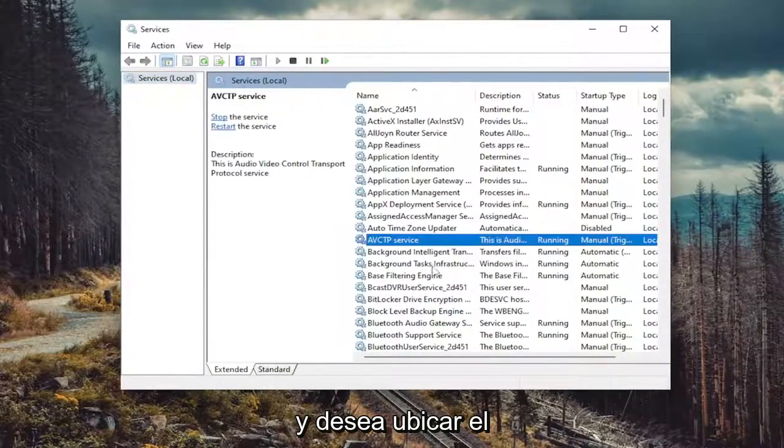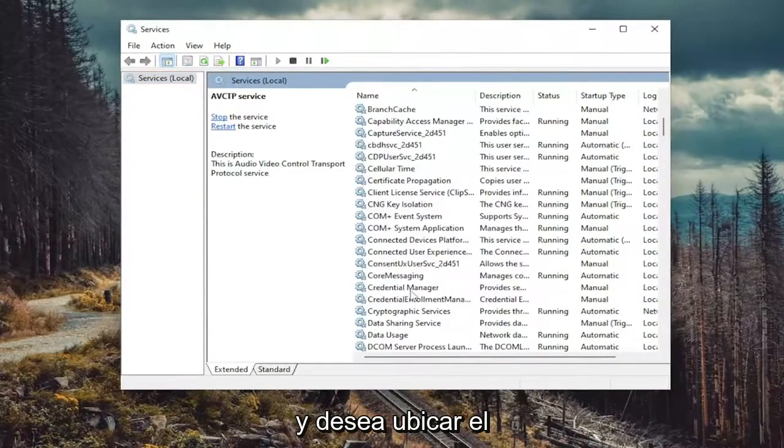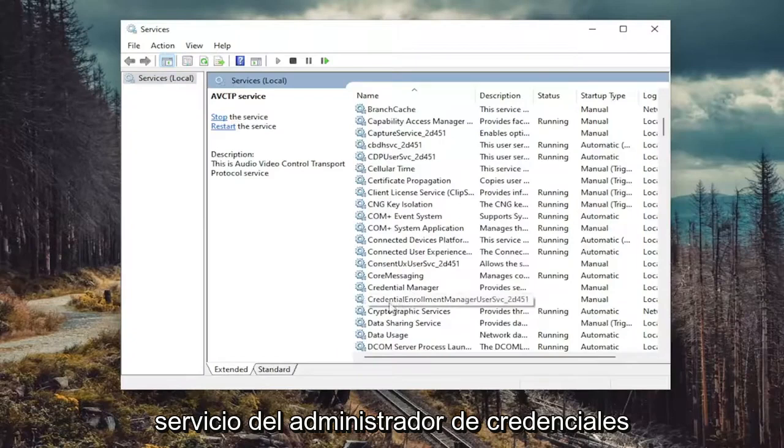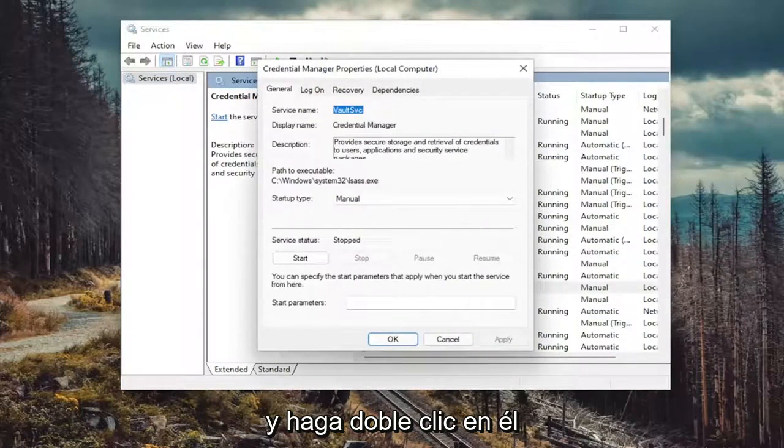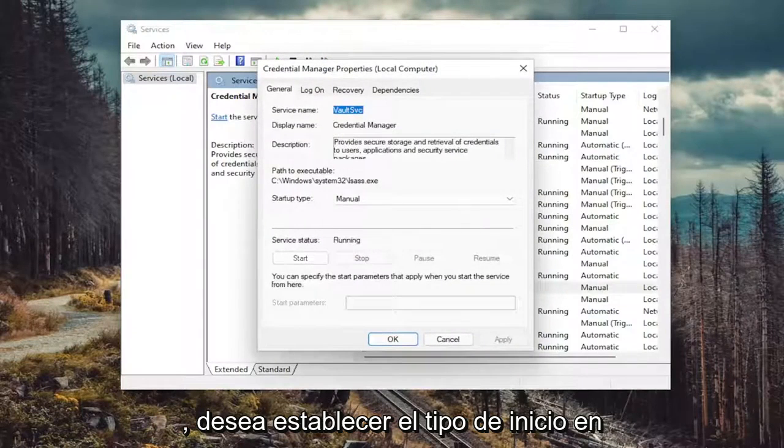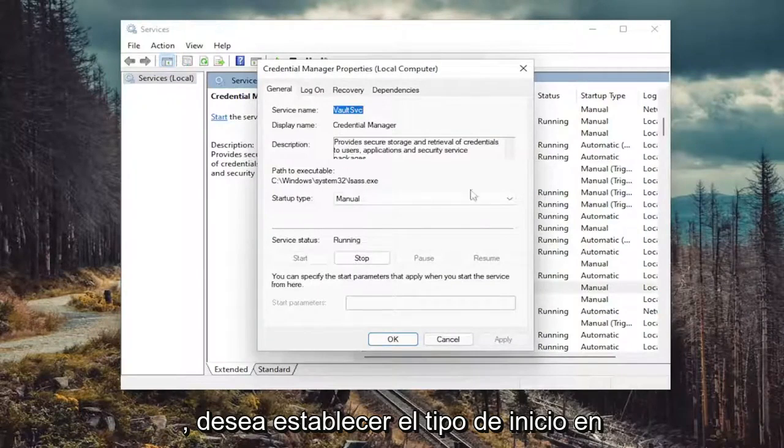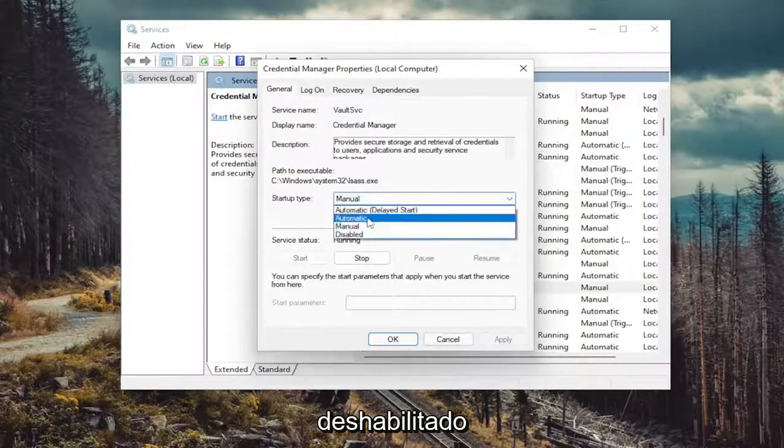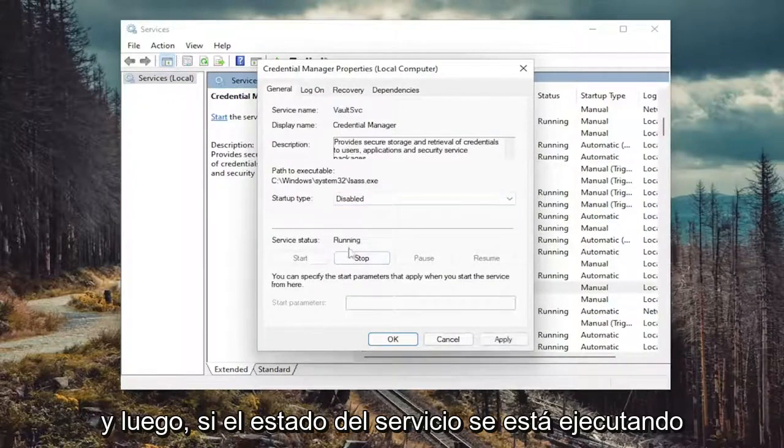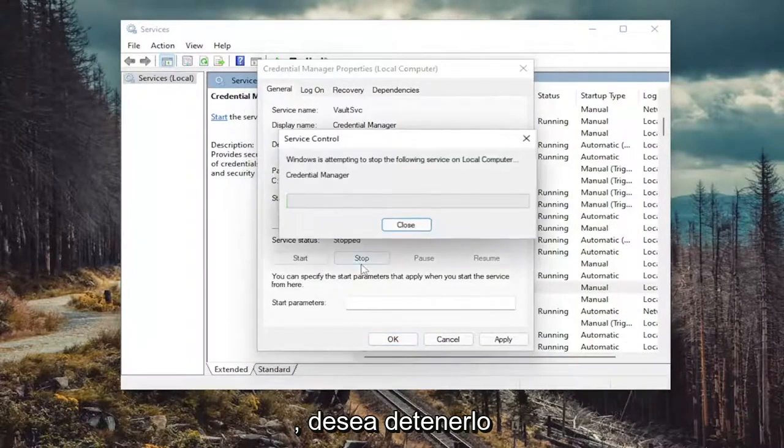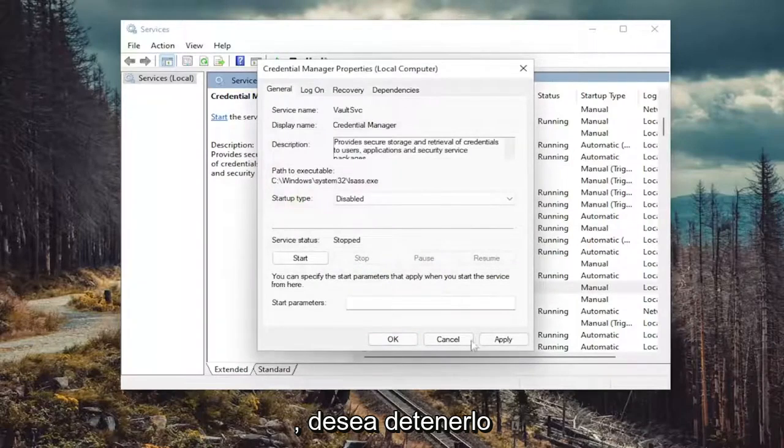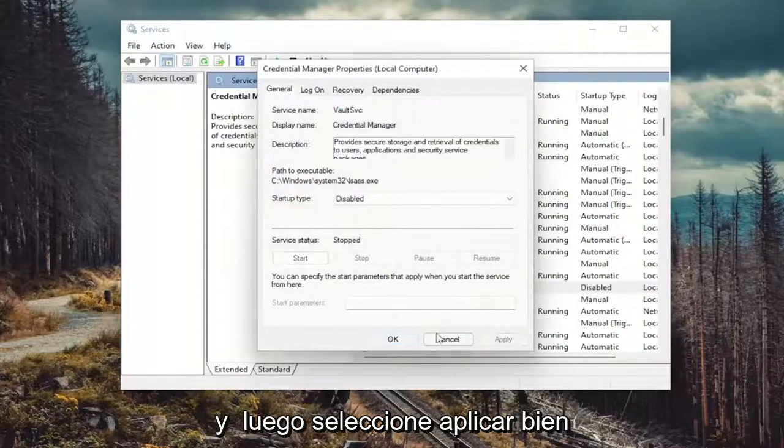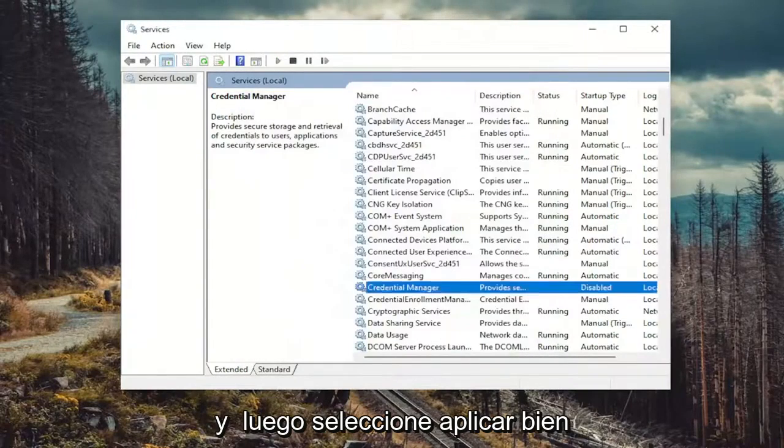And you want to locate the Credential Manager service and double click on it. You want to set startup type to disabled. And then if service status is running, you want to stop it. And then select apply and okay.